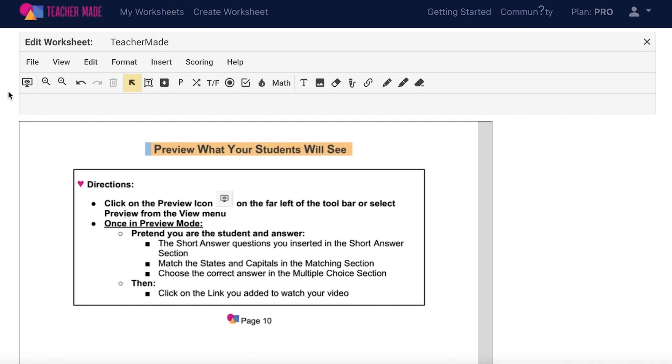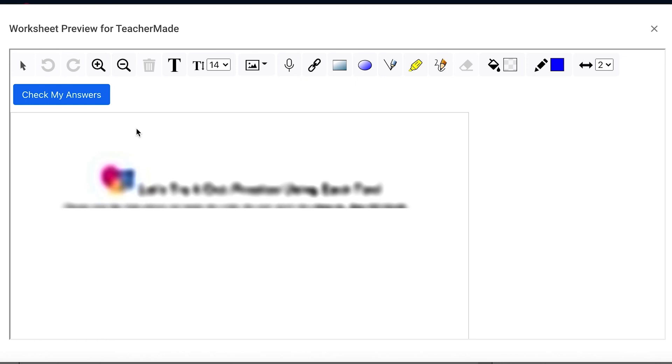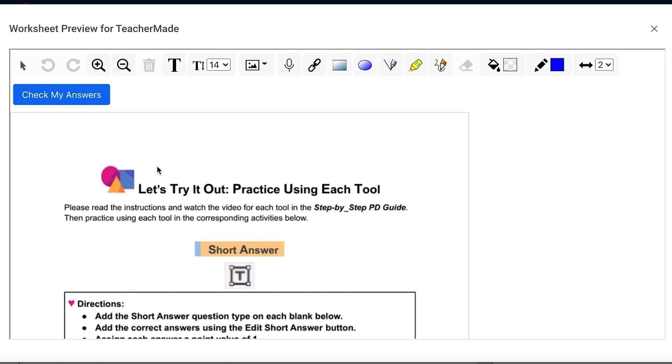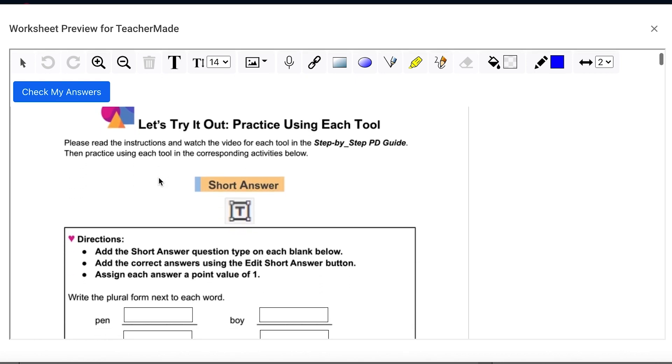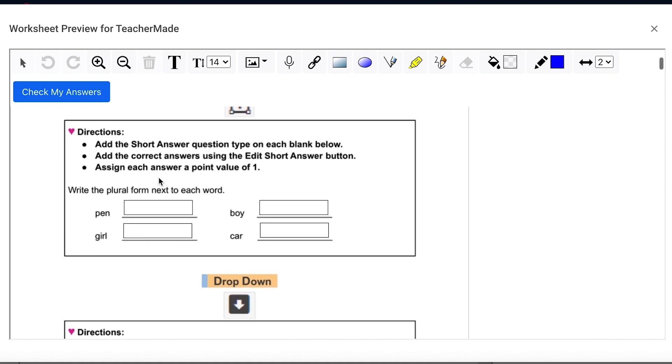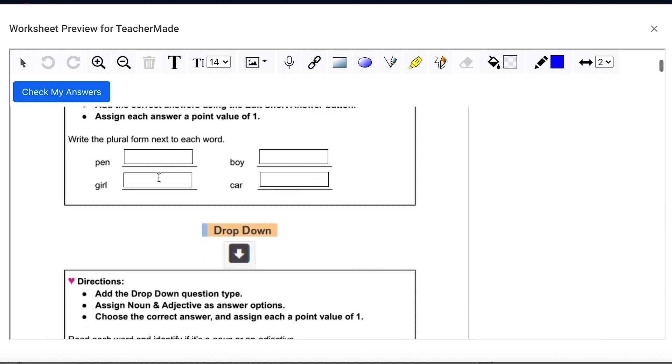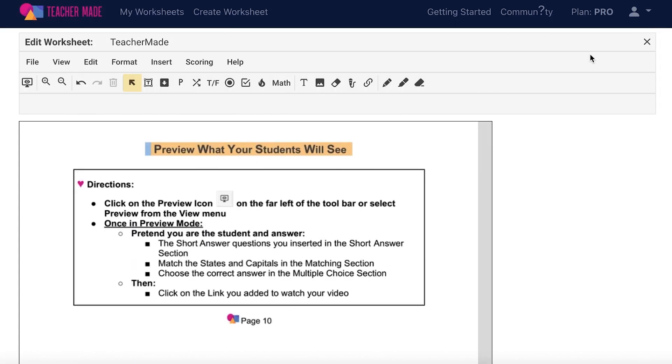The TeacherMade preview mode lets you see exactly what your students will see when they open an assignment. To use the preview feature, select the eye icon on the far left of your toolbar, or choose view on your menu bar and then preview. Once you are in preview mode, you can answer each question of your assignment, test out your hyperlinks, listen to your audio, and even check your answers. When you are done, just close out of the window and you will be right back in editor mode.